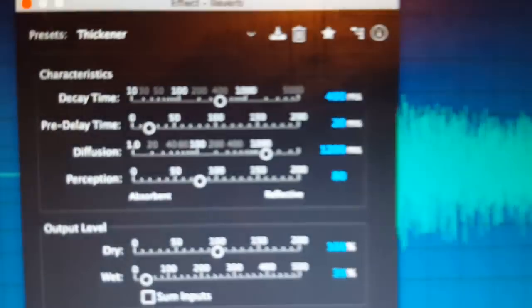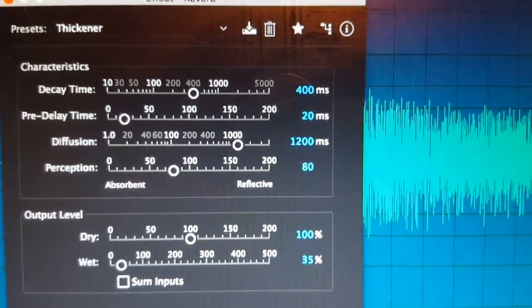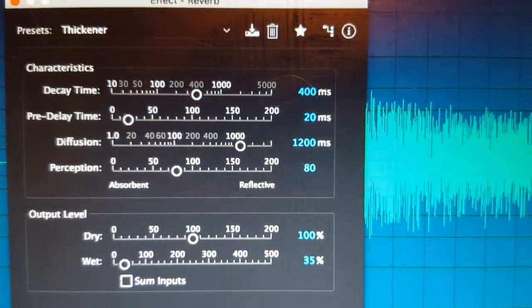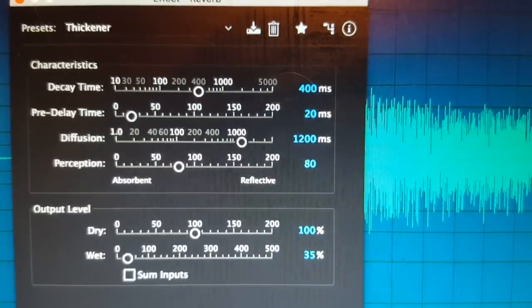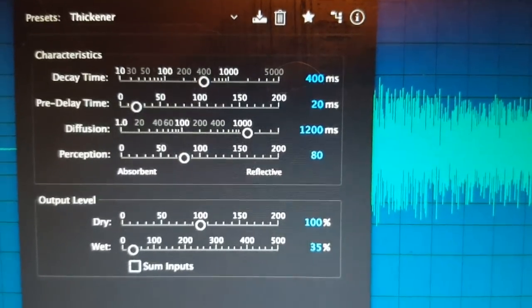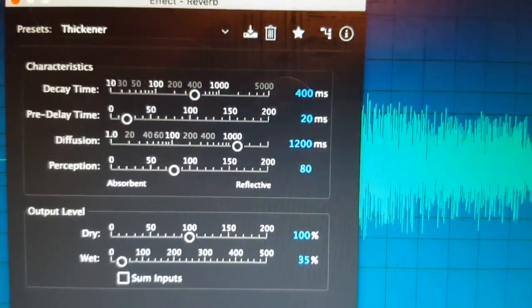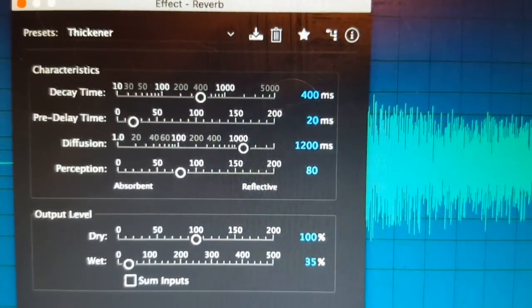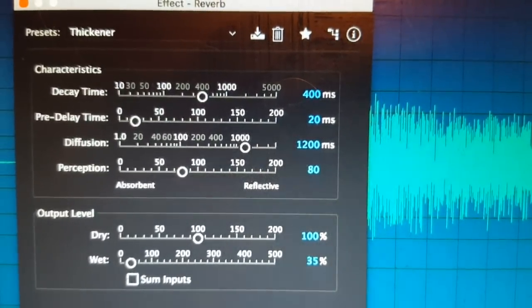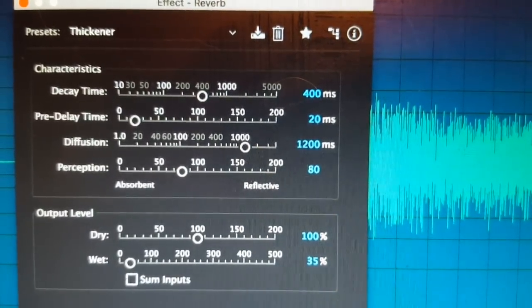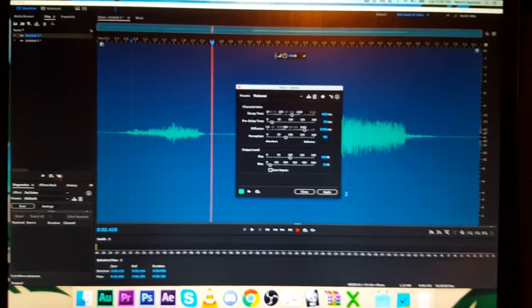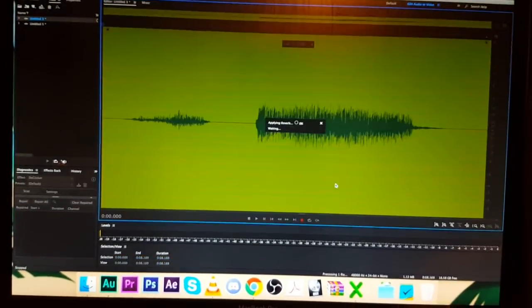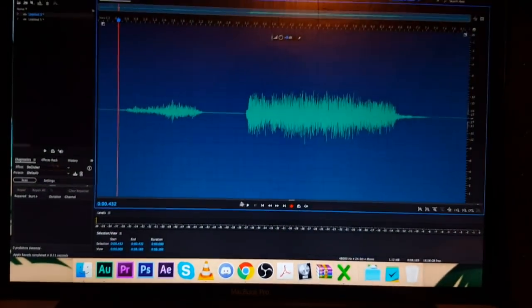But if you want to write down those notes, I think if you're using a different editing software, you should be able to play with these a little bit. Take a screenshot of those notes right there. I'm going to back up now and we're going to apply that effect.